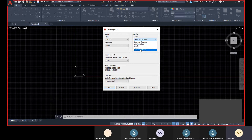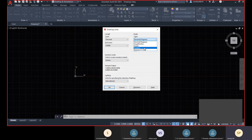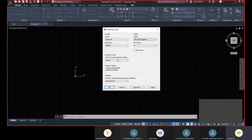The angle unit type is set to Decimal Degrees, which is fine for now. There are other options available, and when we require a specific unit type we will choose it.